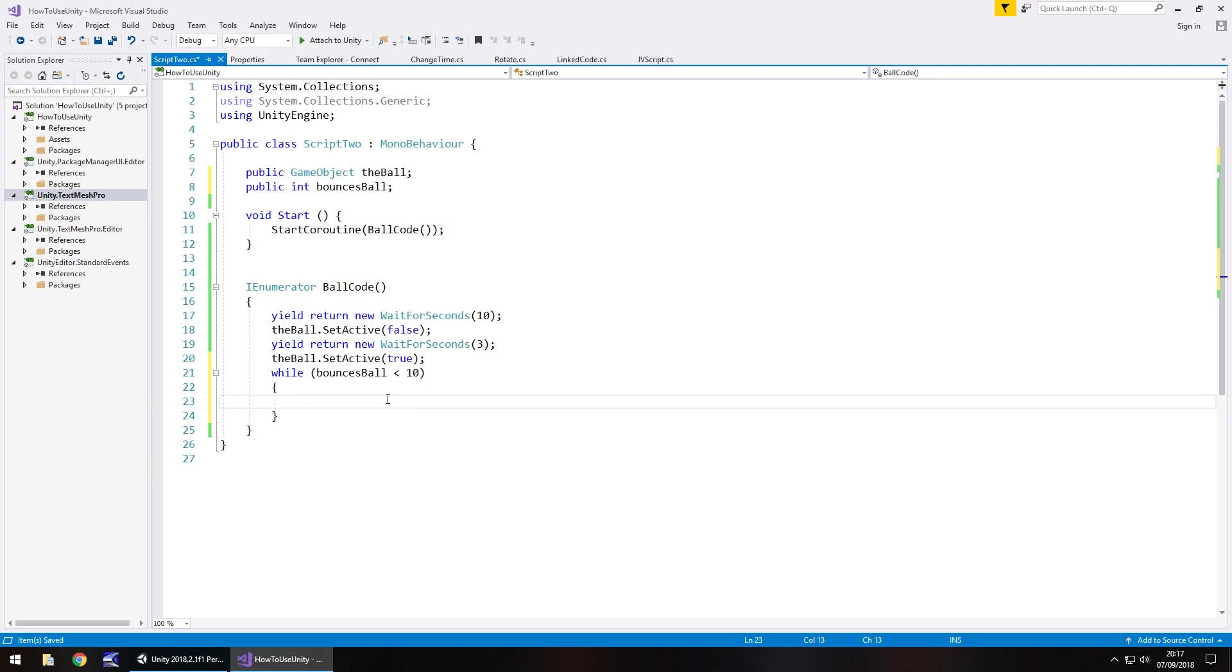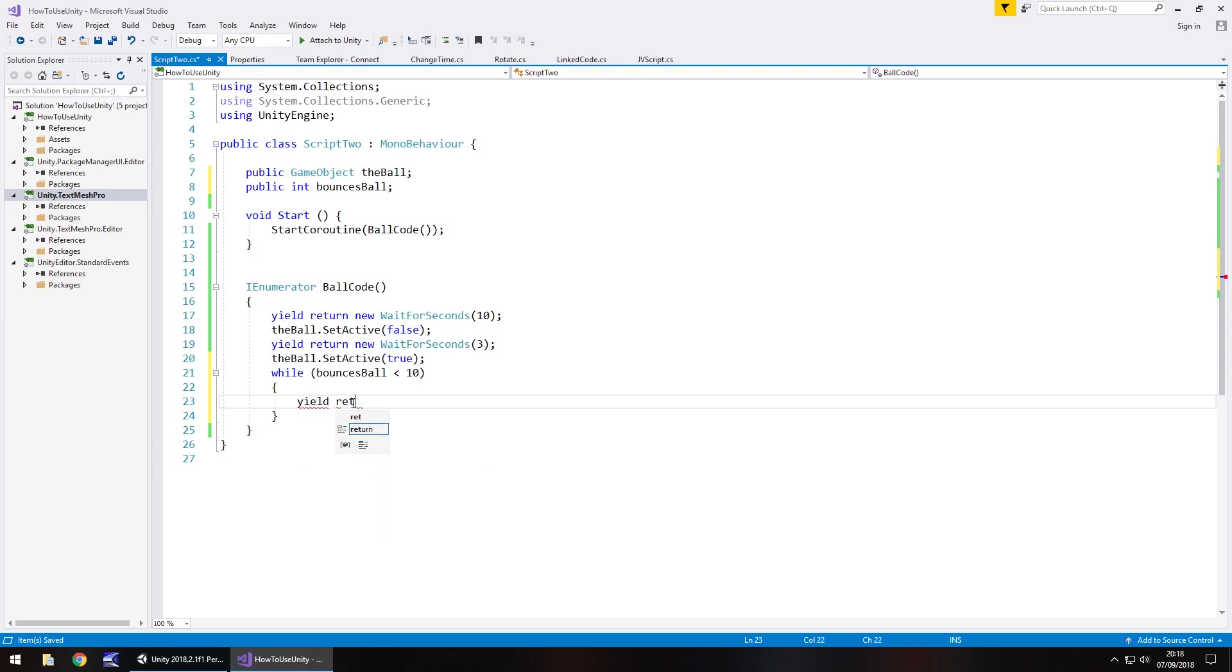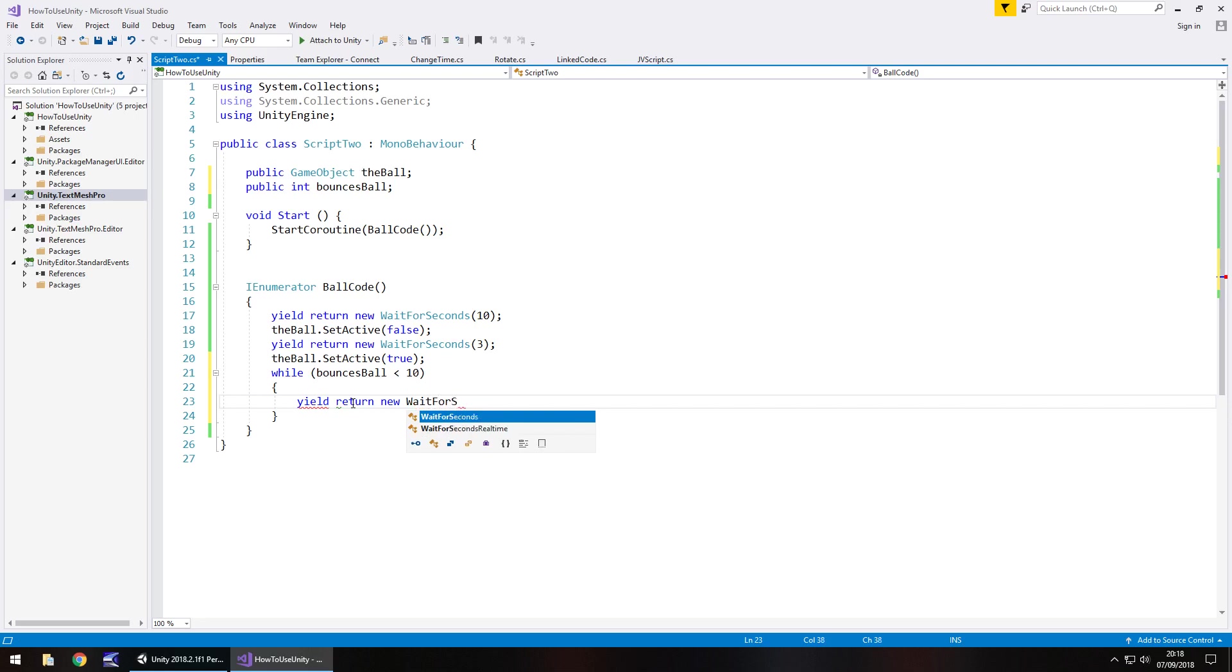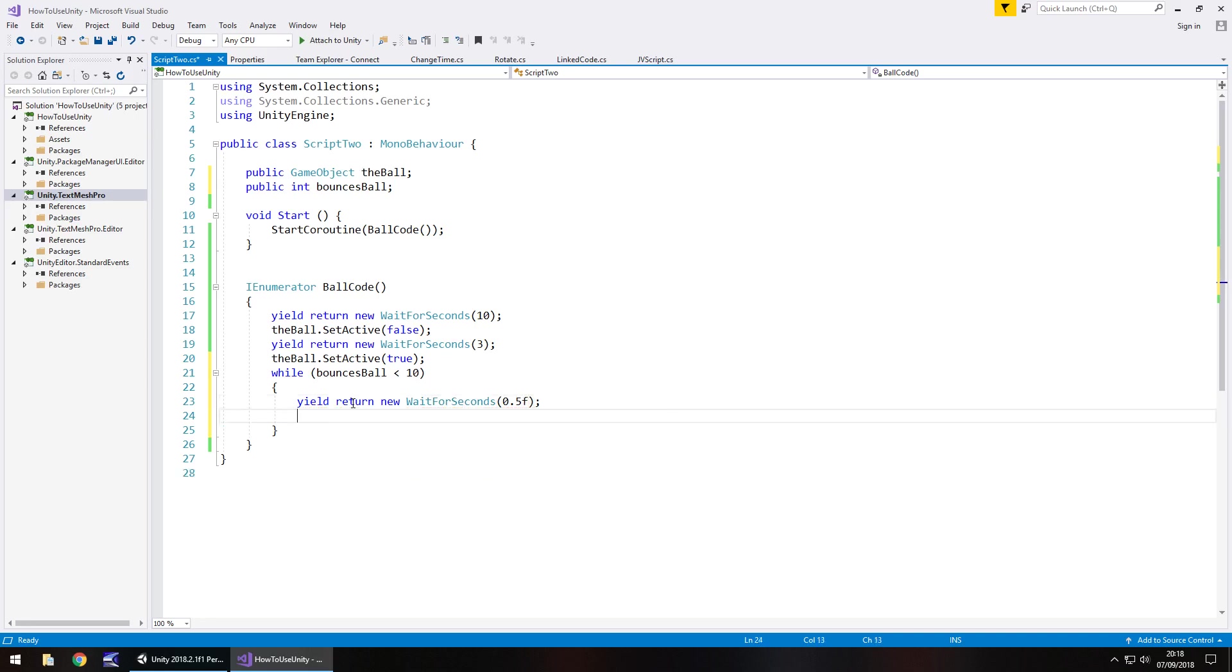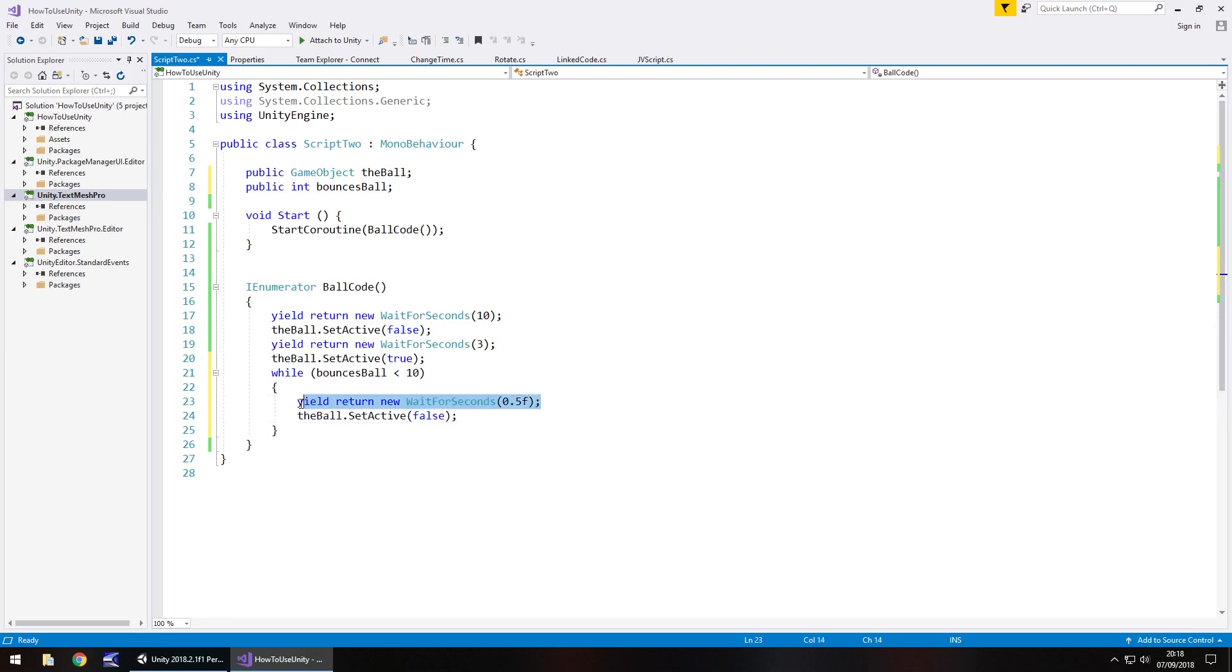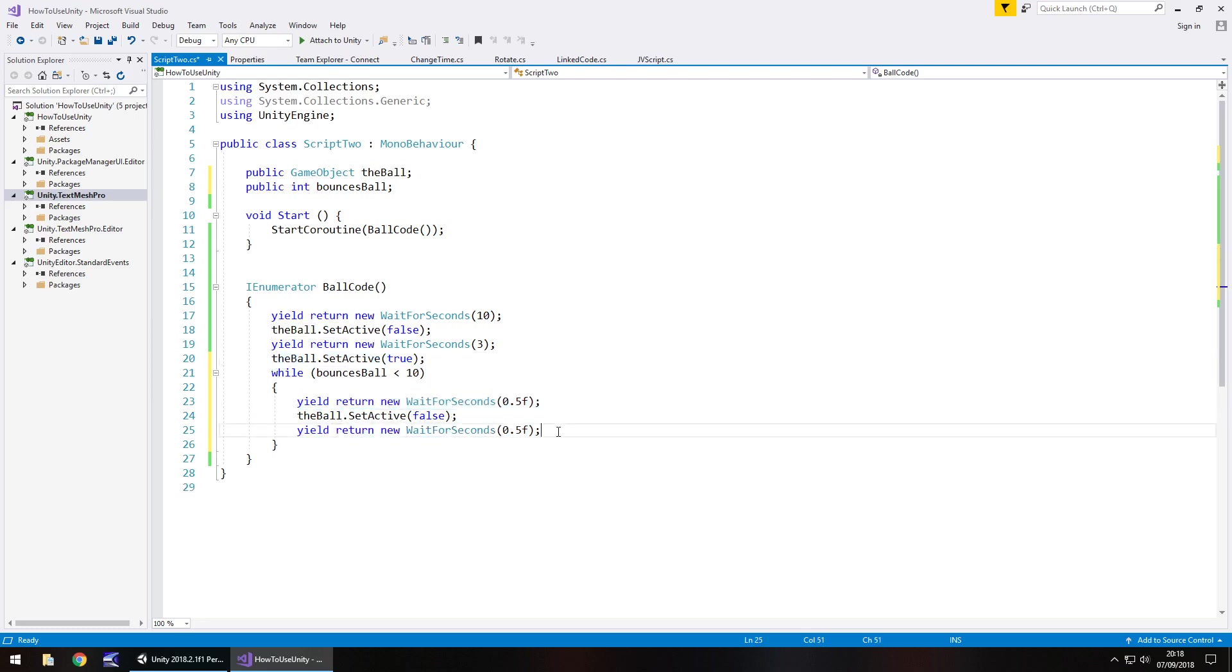And what we can do in this is this will loop inside the coroutine until it meets this condition. So what we can do is come here and then we say yield return new wait for seconds and in brackets let's have 0.5 f, f because it's a float remember semicolon. And then after half a second we could use that line of code. Turn it off. Then we can copy that line of code and then this one here to turn it back on.